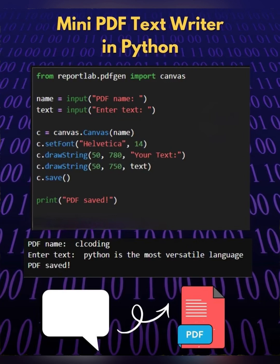C.drawString, this draws a static label, that is your text, at the coordinates 50, 780 on the PDF page.